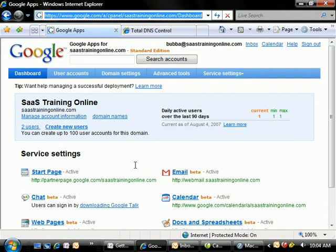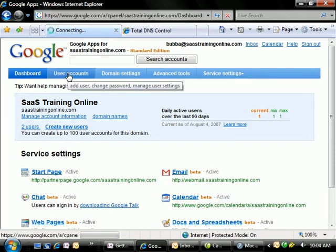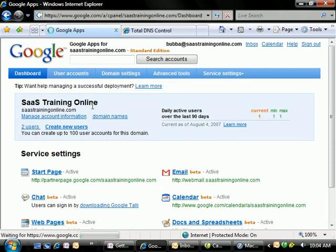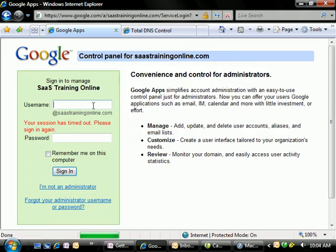We'll jump here into our Google Apps control panel, and we'll go directly to User Accounts. And it looks like we'll need to log in here real quick.